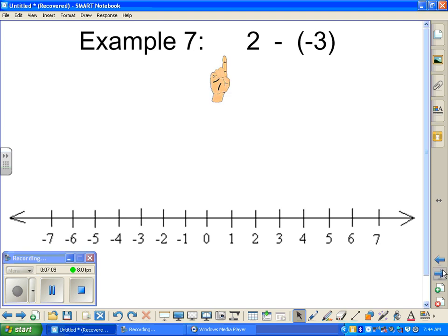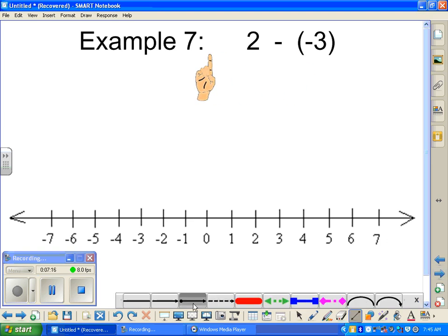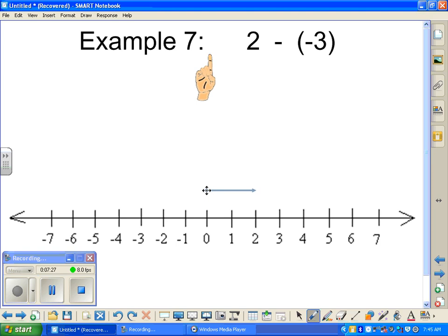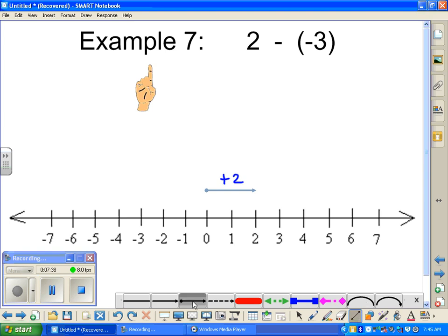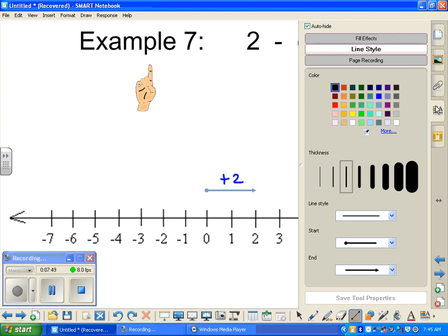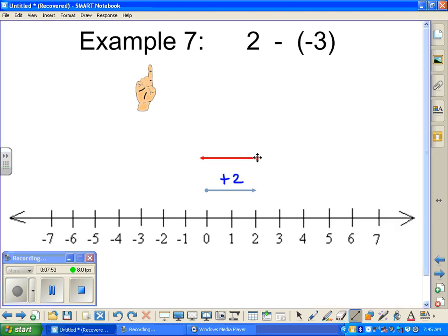Example three: positive two, take away a negative three. So we start off with positive two — from zero to two. If we were adding a negative three, intuitively we would have been going backwards three steps from where we left off.